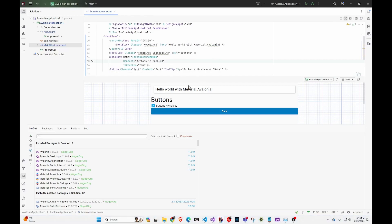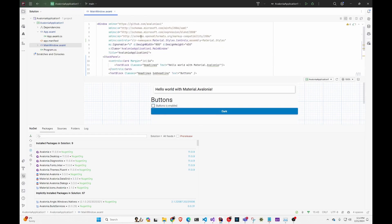The cool thing about this extension is it lets you see in real time what you're doing. If you change something, you'll see it change right away. It's also interactive, so you can see the effects as they happen. Pretty cool.